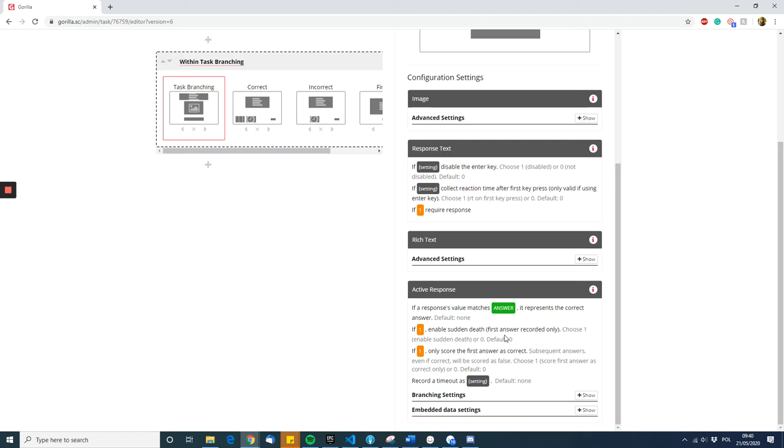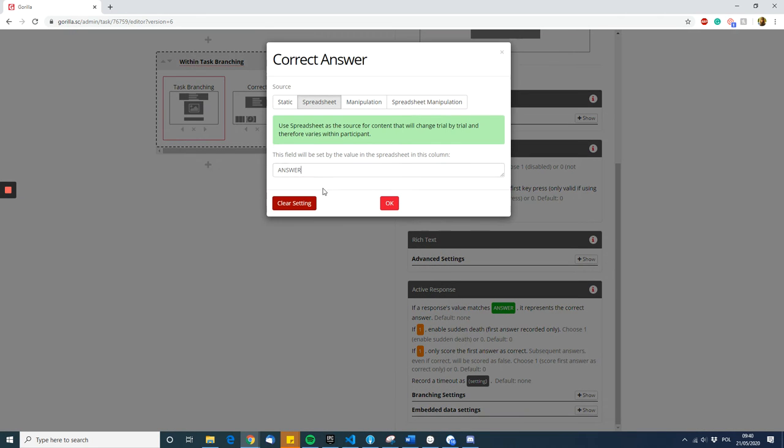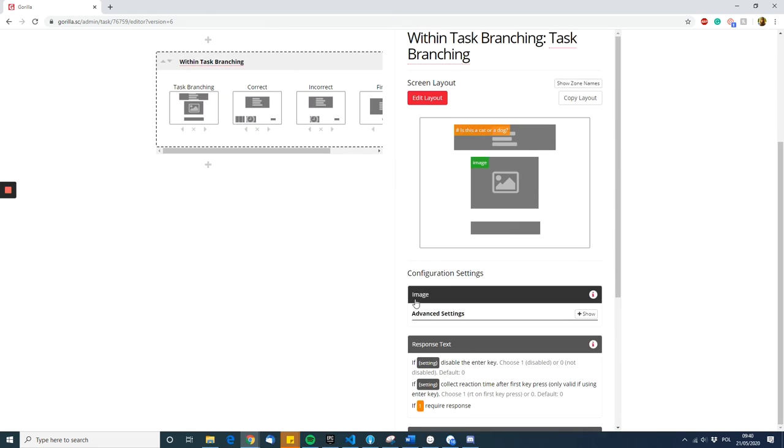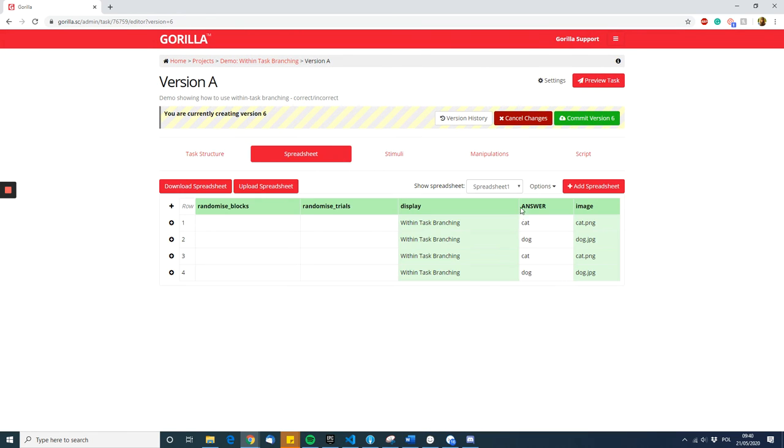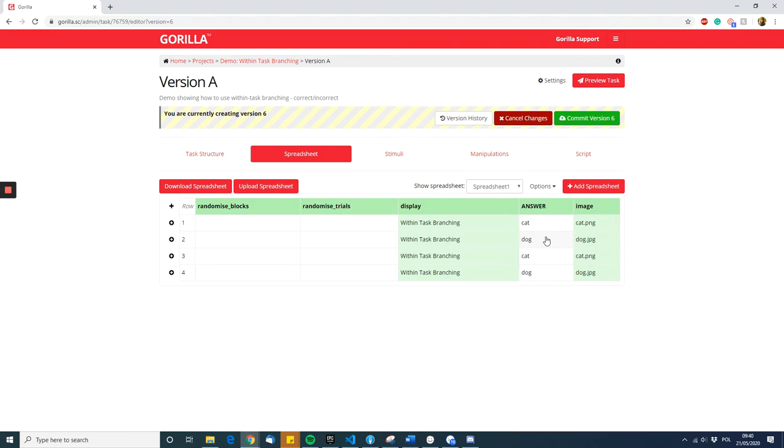In our example, I've put the answer column in the spreadsheet and then created the answer column in the spreadsheet to reflect what the image is. So if the image is the cat, the correct answer is cat. If the image is dog, the correct answer is dog. Changing the answer column in the spreadsheet will change the flow, as you can see here.